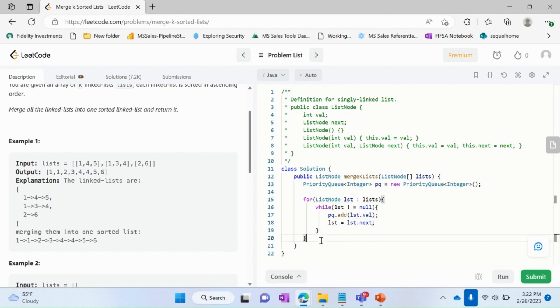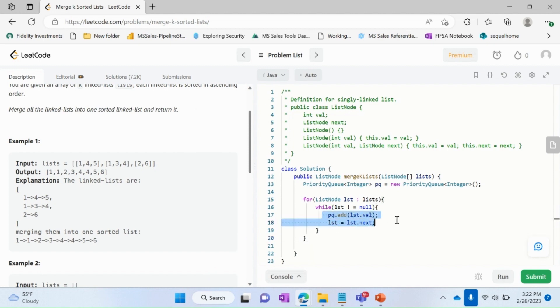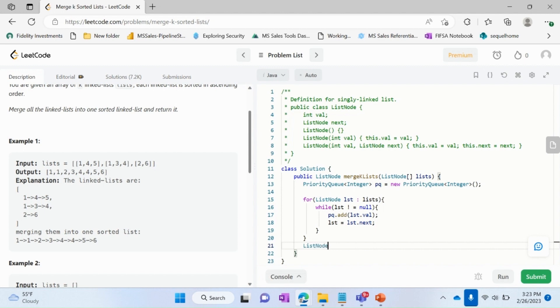Now by this point we have all the elements of all the lists stored in our priority queue. Now is the time to remove the elements from priority queue which will get removed in a particular priority. So what we'll do is create a ListNode type of result.